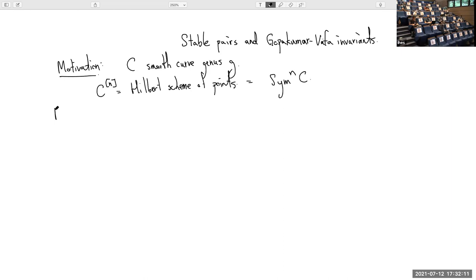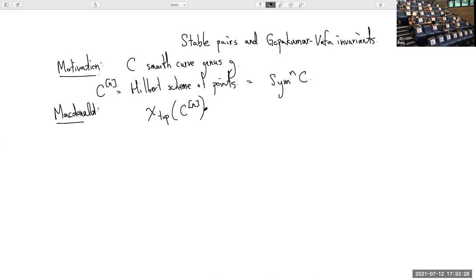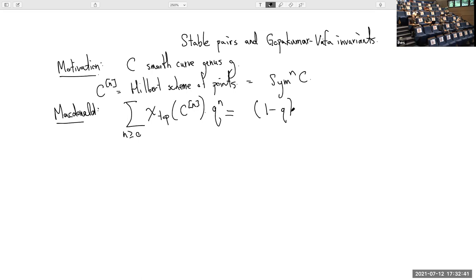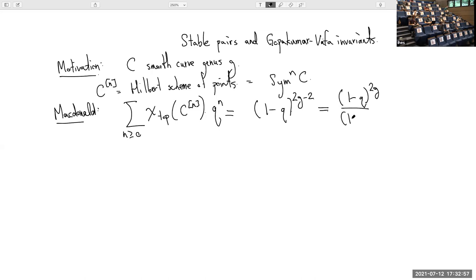There's a very nice formula going back — in this version on the level of cohomology — to an old paper of MacDonald, which says that if I take the Euler characteristics of these Hilbert schemes and sum over n, this just has a very nice formula: 1 minus q to the 2g minus 2, which I can write as 1 minus q to the 2g over 1 minus q squared.